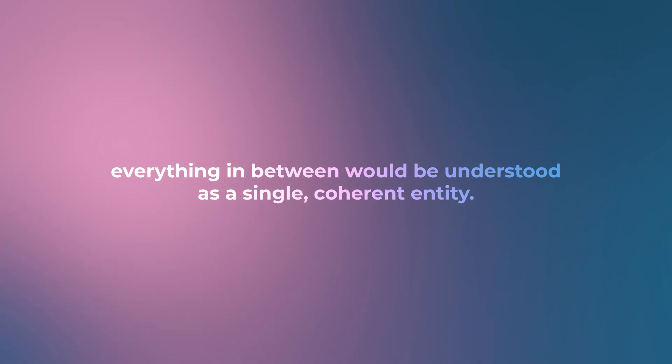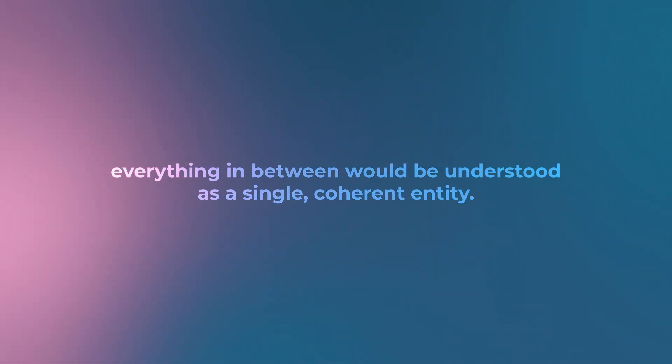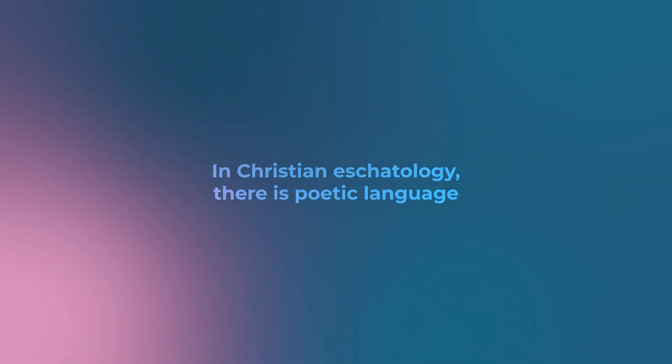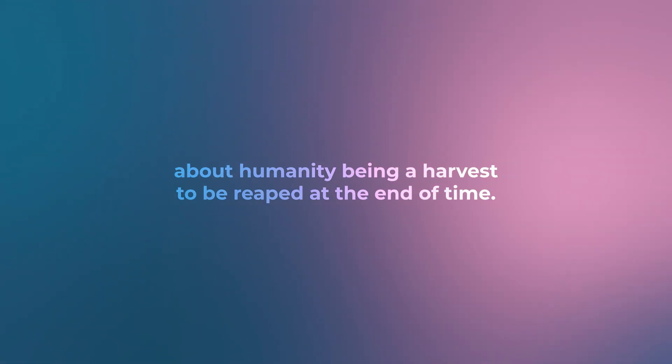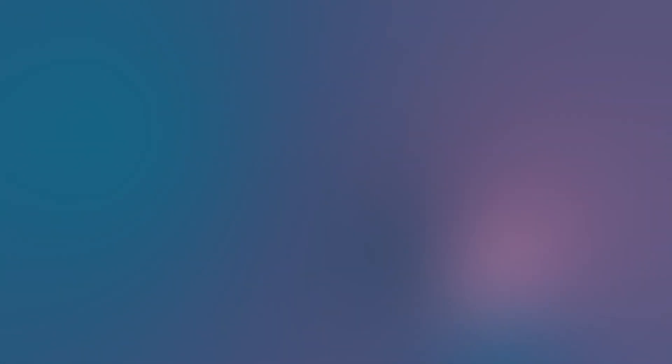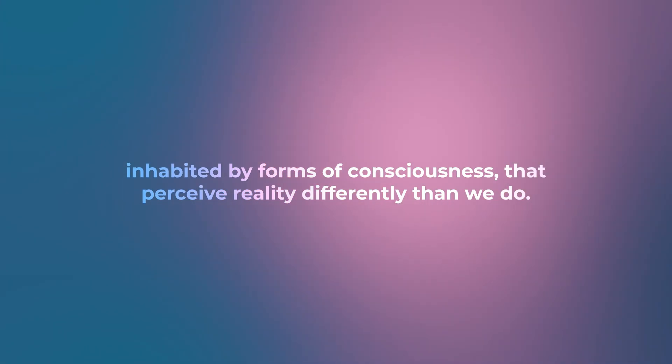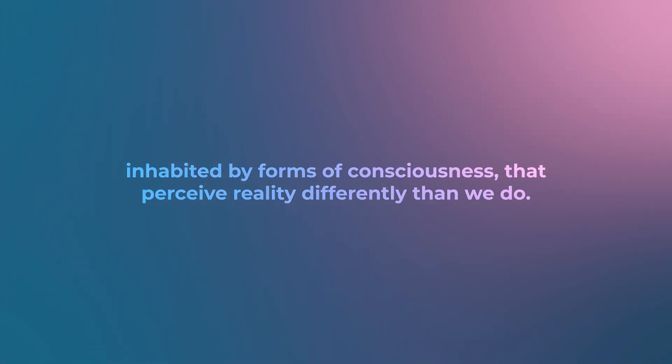Perhaps in this higher dimensional view, our entire lives—birth, death, and everything in between—would be understood as a single coherent entity. In Christian eschatology, there is poetic language about humanity being a harvest to be reaped at the end of time. This aligns with the idea that there are other dimensions, possibly inhabited by forms of consciousness that perceive reality differently than we do.